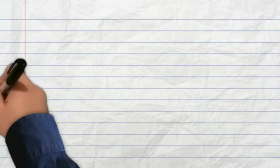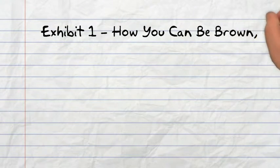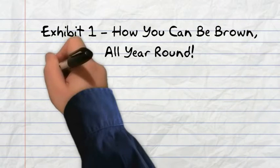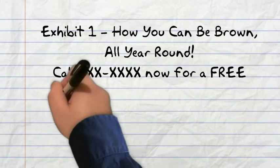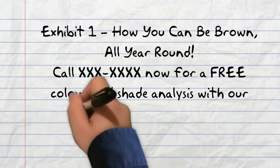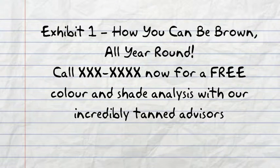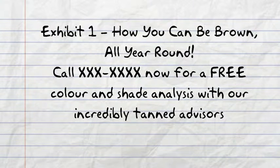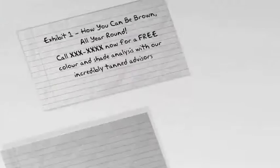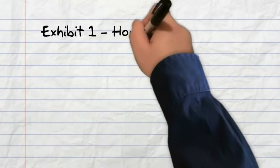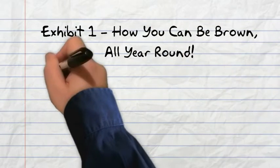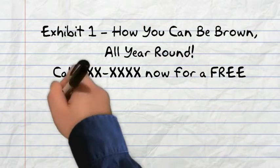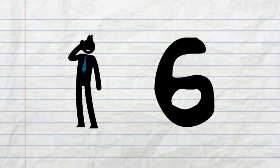So Exhibit 1 shows: How you can be brown all year round. Call the number now for a free color and shade analysis with our incredibly tanned advisors. This was the advert that was already working. She placed this advert every two weeks and got an average of six people calling in from the advert.